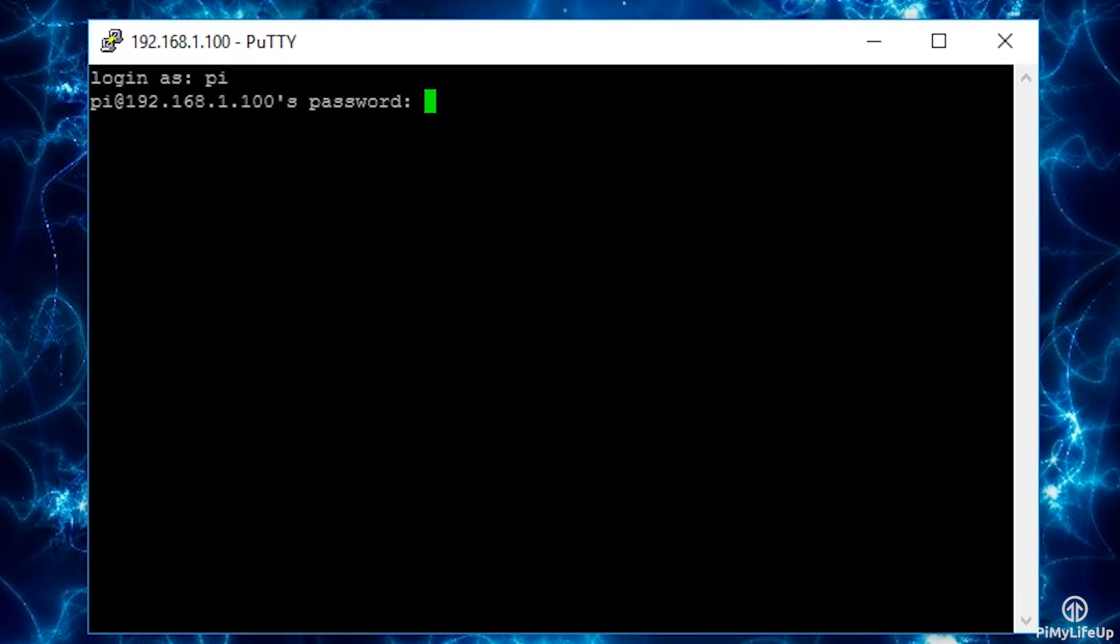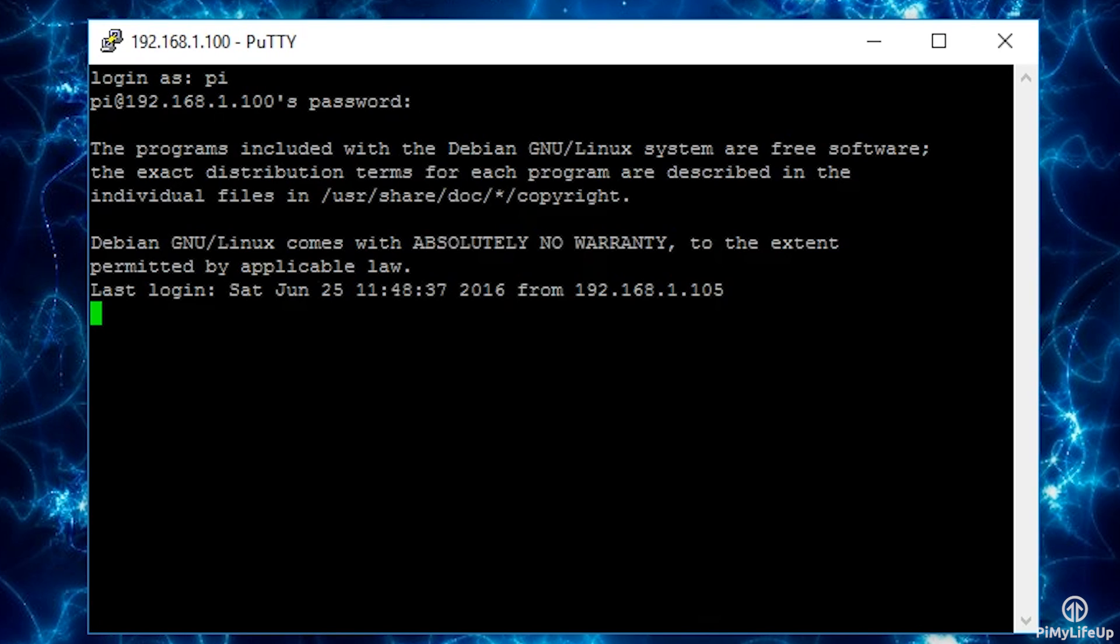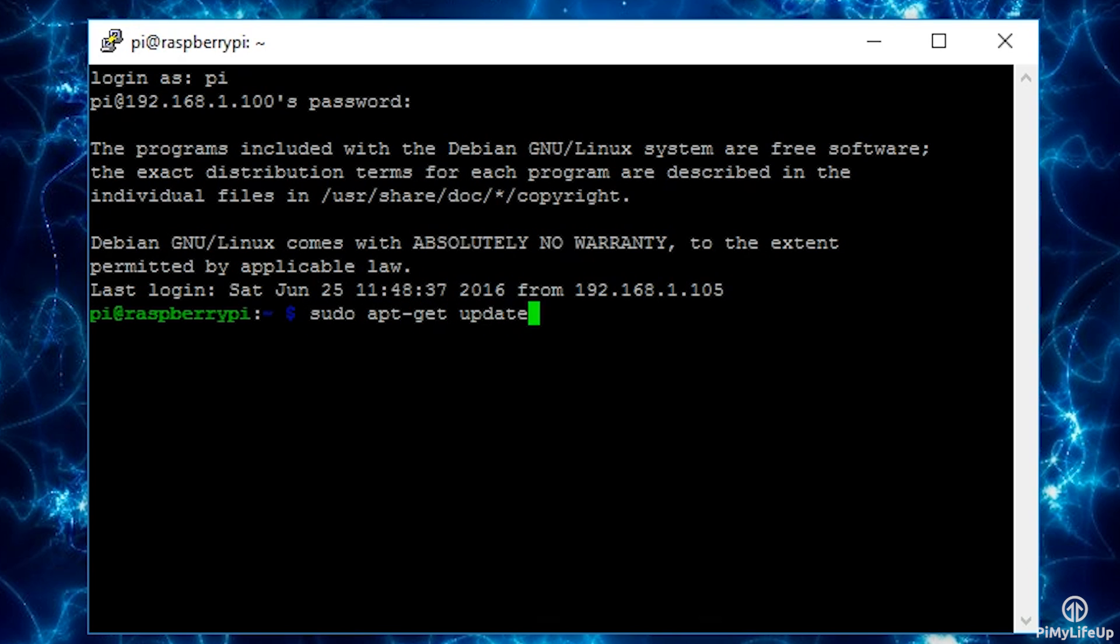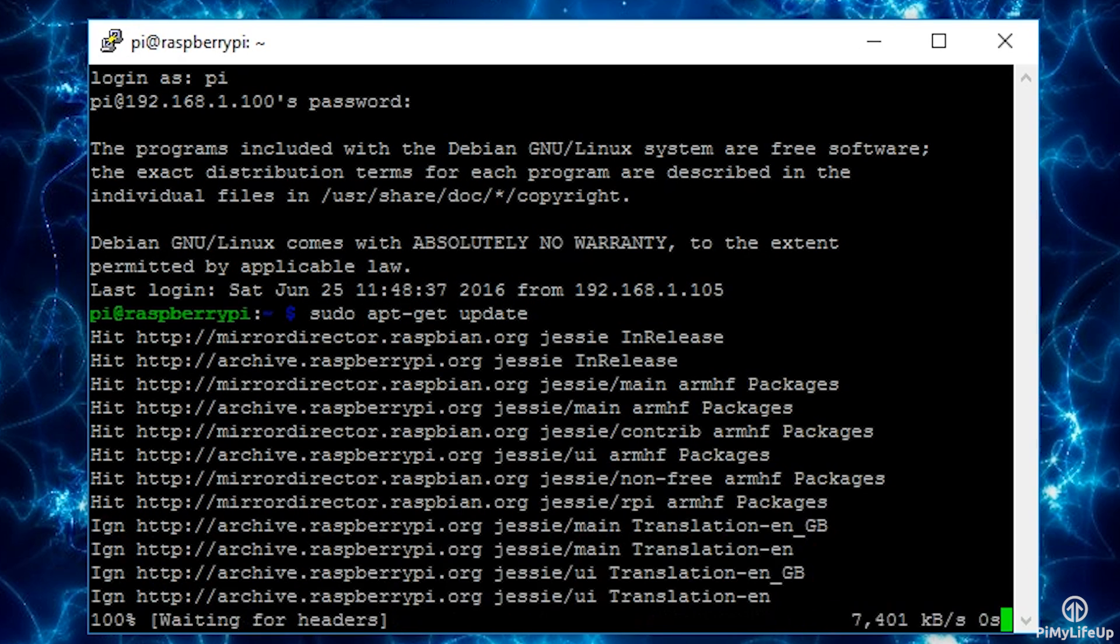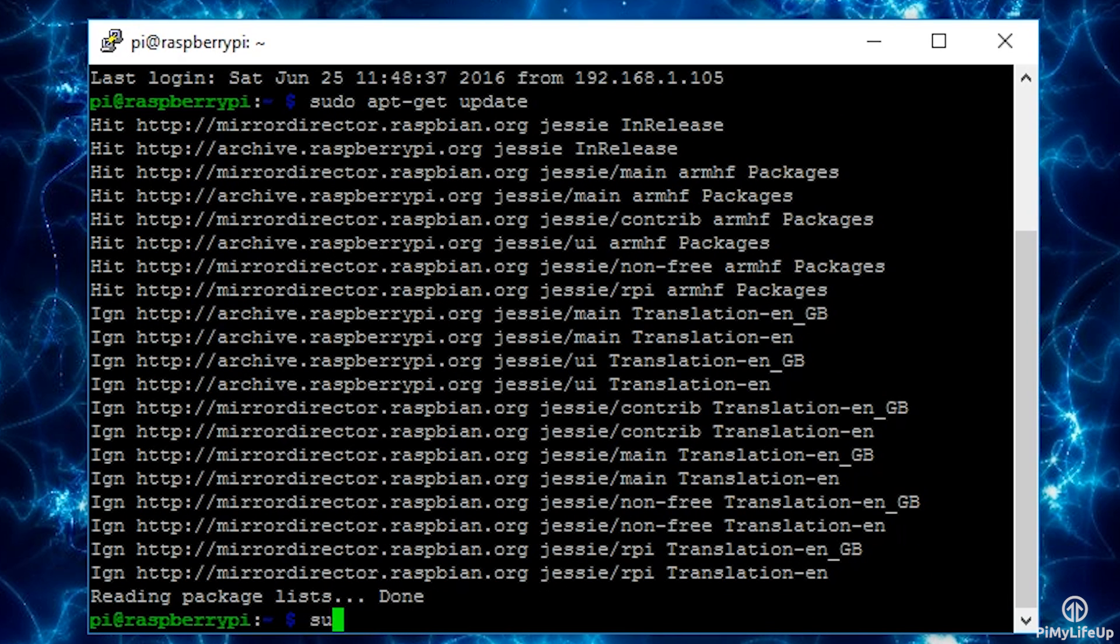As with any software tutorial, let's make sure our Pi is up to date by running the following commands: sudo apt-get update, sudo apt-get upgrade.